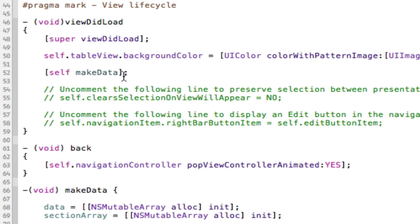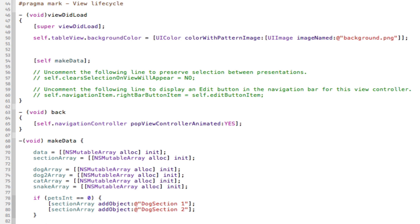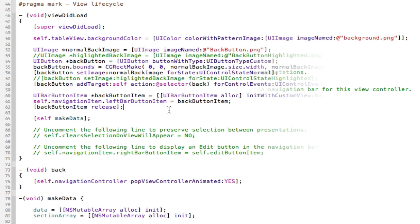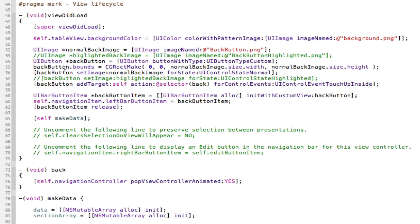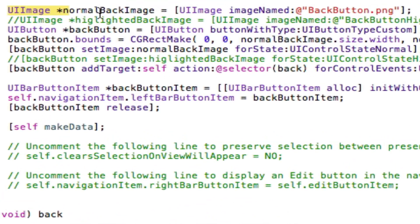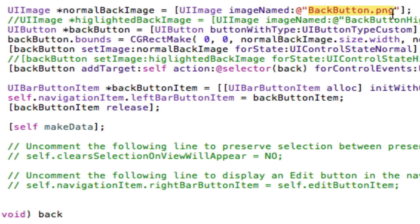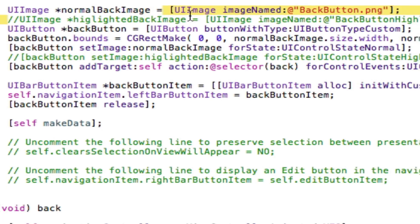Now I'm going to go into my view did load and set up my back button. I'm going to put it underneath where I set the background image so back in a minute once I've typed all this out. Okay guys I'm back and as you can see I've added quite a lot of code here into the view did load but I'm going to go through it with you. First I created a UIImage which is going to hold our back button image that we entered and that's for ease, just for ease of putting it into the parameters later so we don't have to keep repeating ourselves.